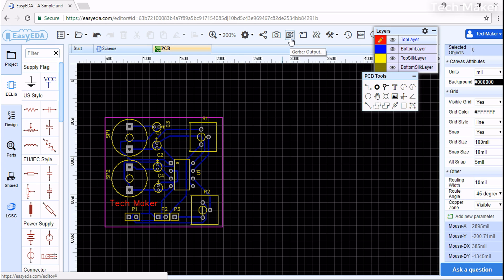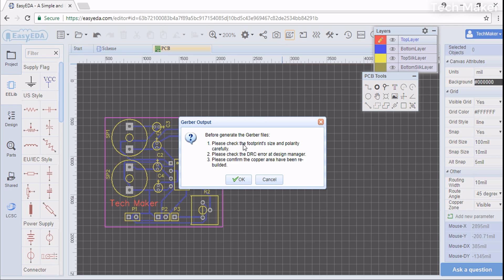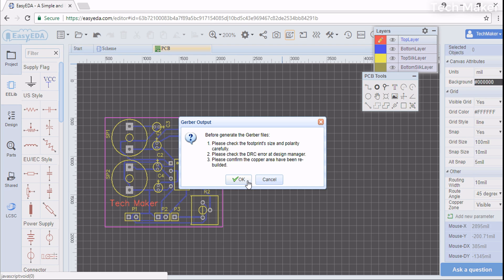Here you can see Gerber Output, which is actually used to make the PCB by etching process. Click on it and it gives information to check the footprint. We need to check it clearly because after designing the PCB, if we go to production, there will be a lot of problems if we have any errors. It gives the solution to check the DRC errors.